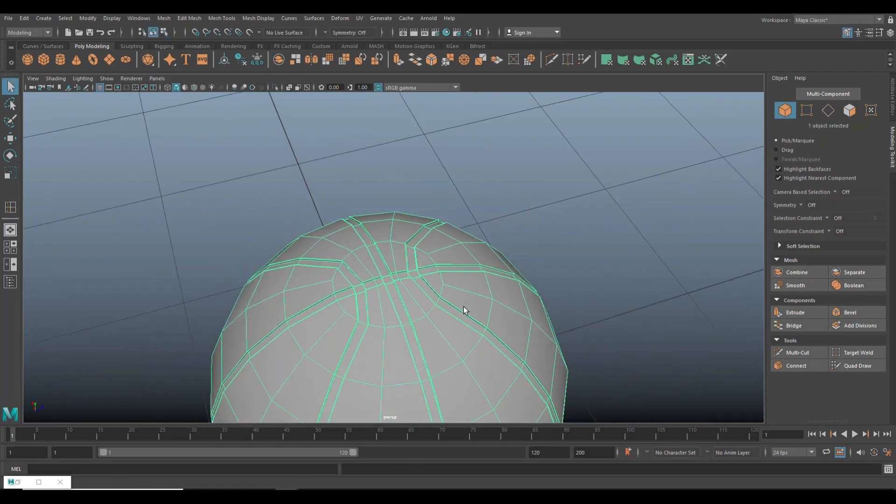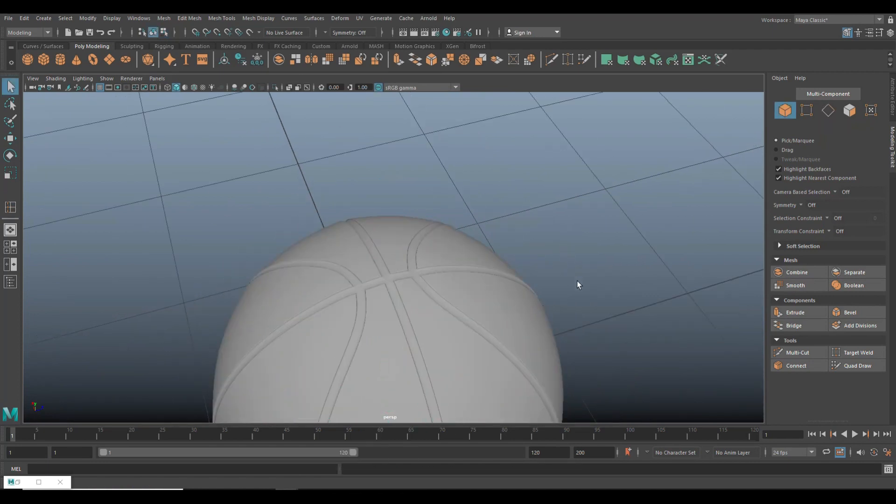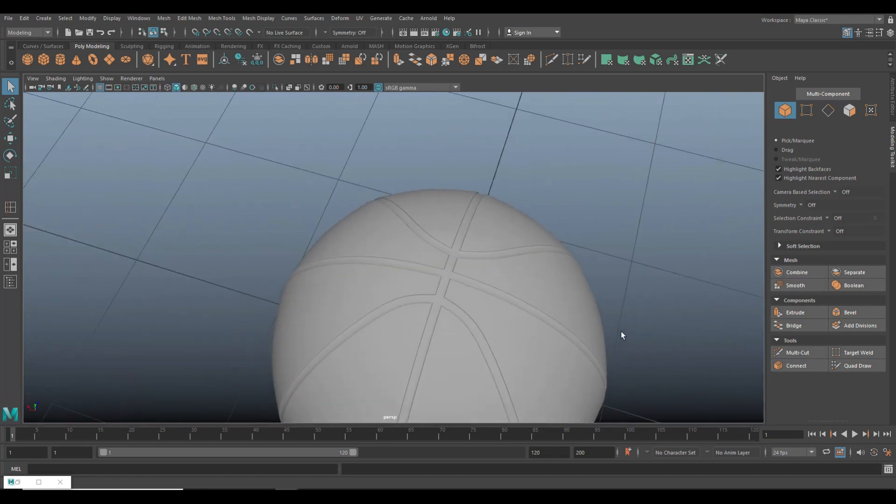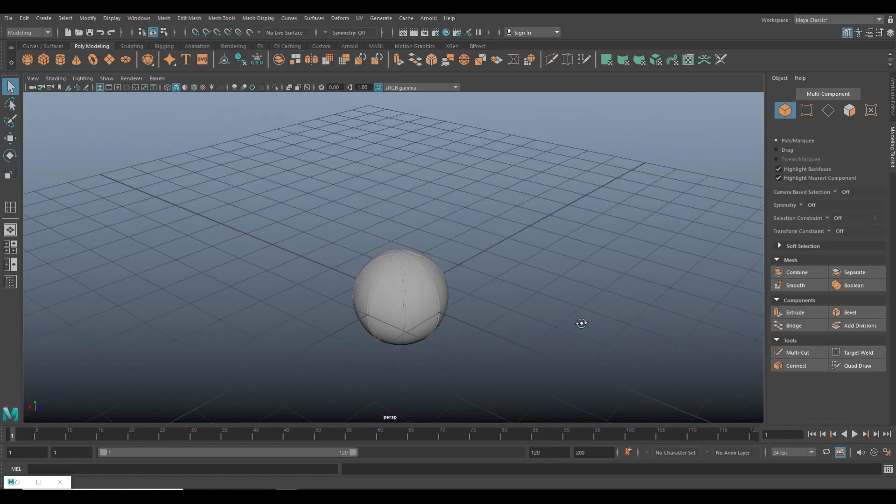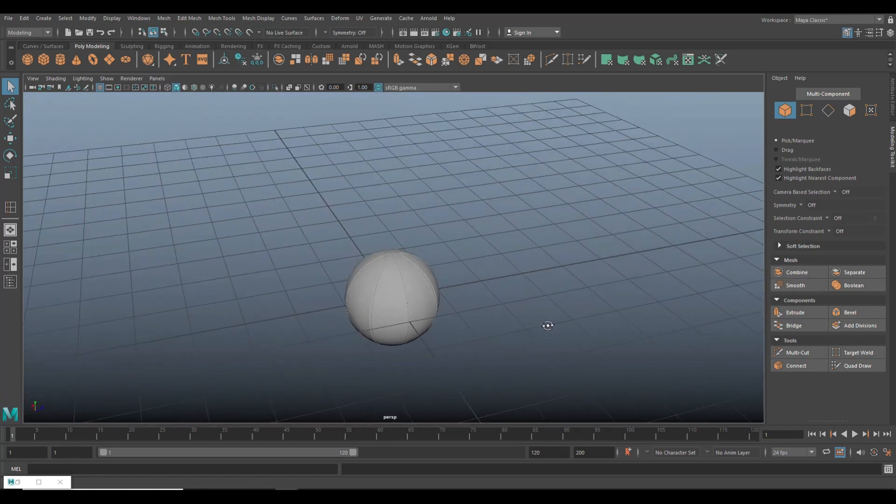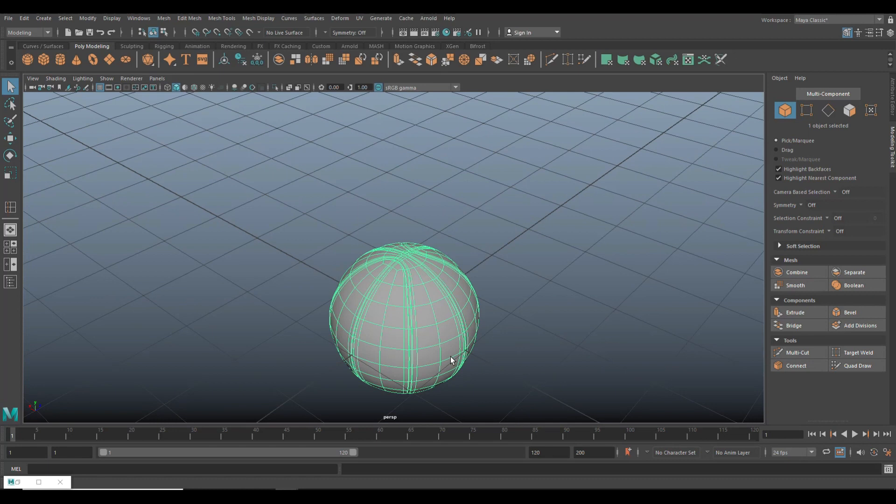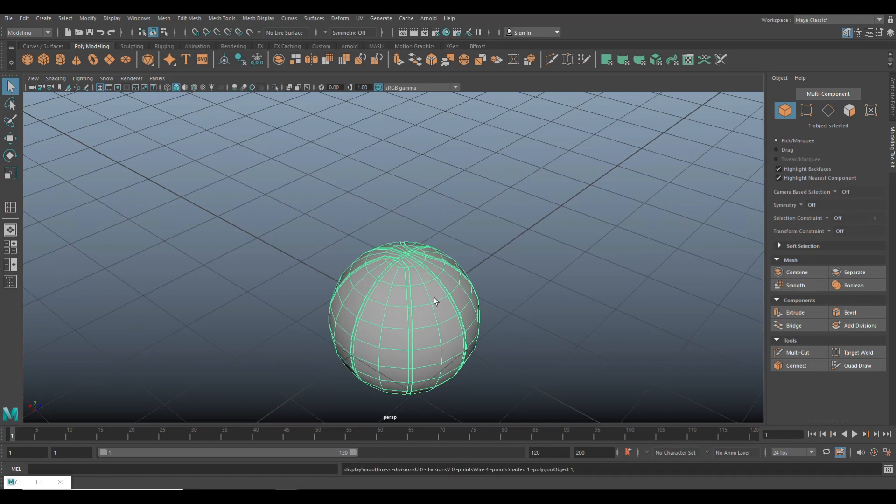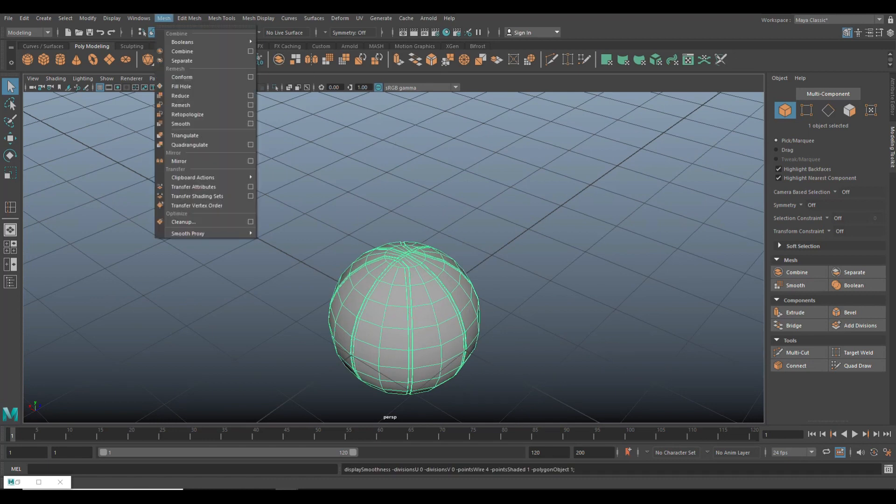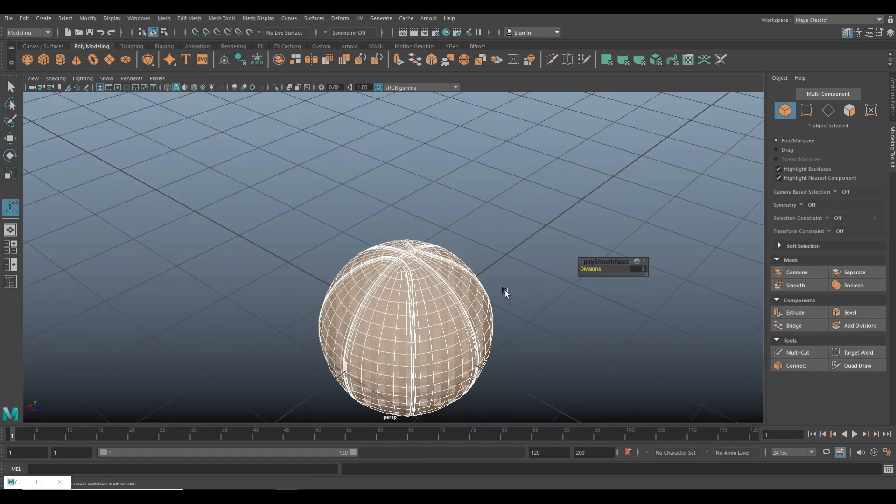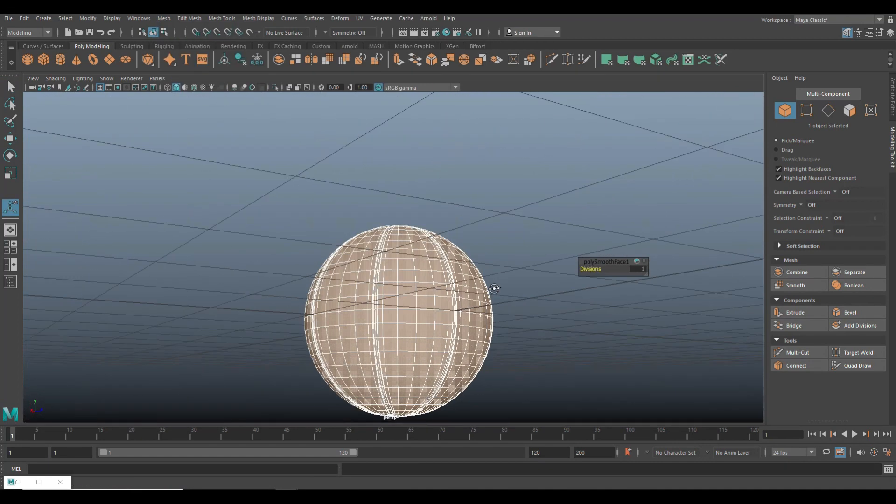Q on the keyboard, object mode, three to preview smooth, which will give us this and that's much, much better. So what we're going to do is we're going to hit one to go back and then we're going to go up to mesh and smooth to actually smooth it. Yeah. There you go. Smooth. And yeah, I think that looks fine.